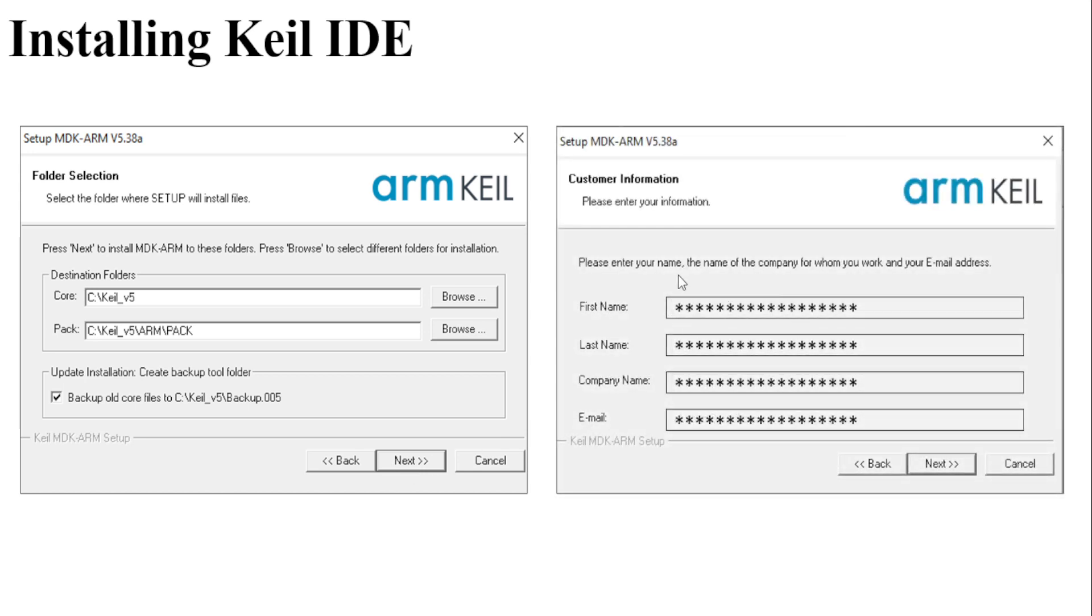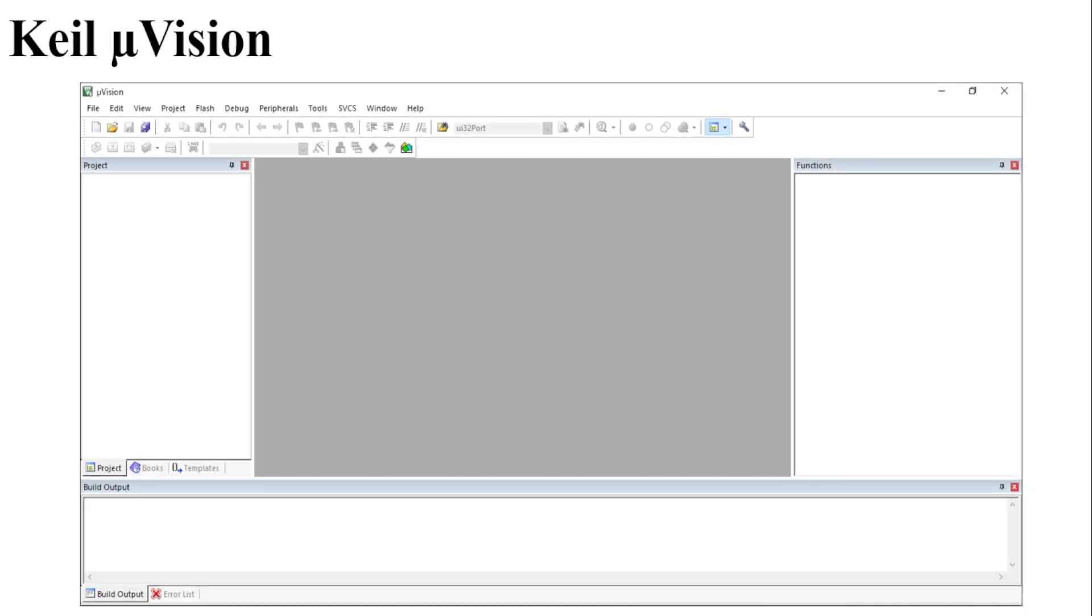After that, it will ask for your name, last name, company name, and email. Just fill all the details and then press Next. The installation will be completed, and you can open the software. This is the view of the software when it is going to run for the first time.